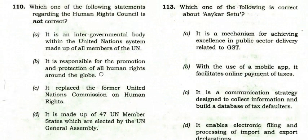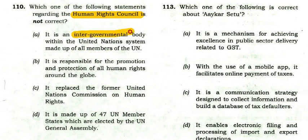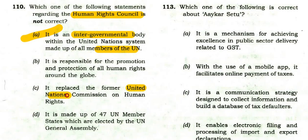Which statement regarding the Human Rights Council is not correct? It is an intergovernmental body within the United Nations system made up of all members of the United Nations — not all members, so this seems incorrect. It is responsible for protection of human rights globally — true. It replaced the former UN Commission on Human Rights — true. It is made up of 47 UN member states elected by the UN General Assembly — true.